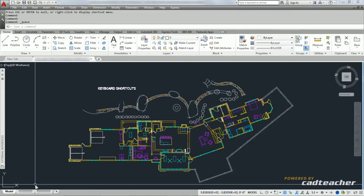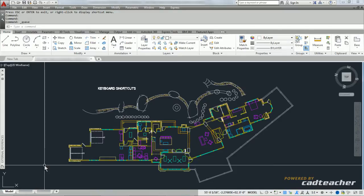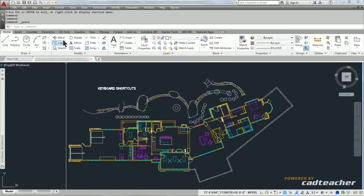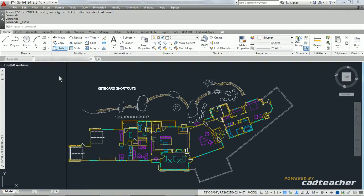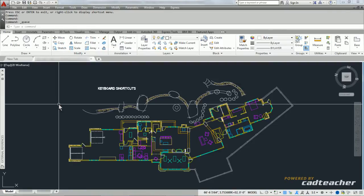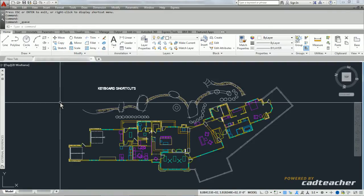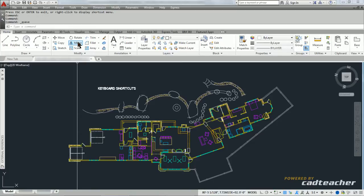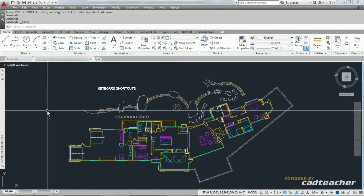We are all aware that we can use the ribbon bar to access most of the AutoCAD commands. So if I wanted to move something, I could drag my mouse up here and choose move. If I wanted to mirror something, I could pick the mirror command here.